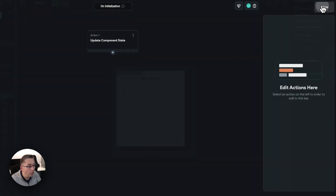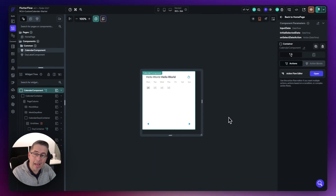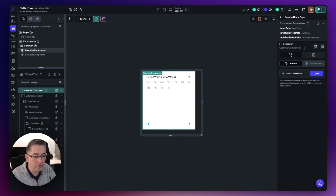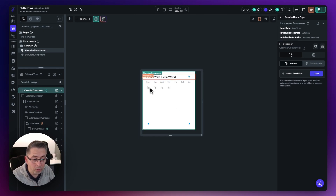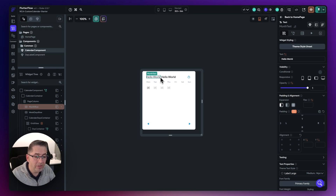Once we've got that, everything happening inside the component is going to manipulate that input date. The first thing we can do is change the formatting of the text elements here — we can give these some characteristics. Just hit the month text and move up here.